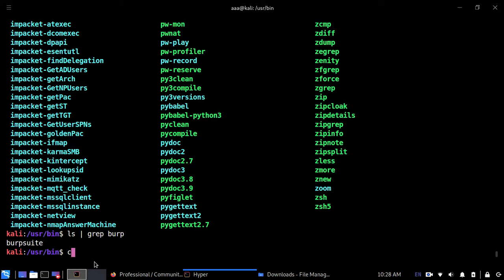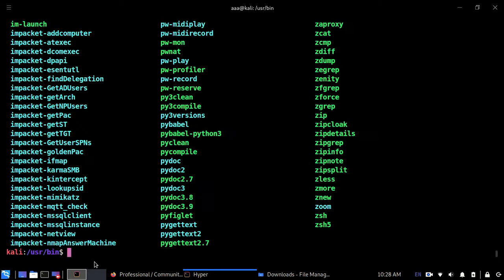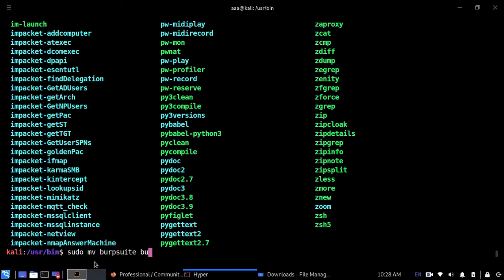I'll rename it. So again, sudo, you need to use sudo to rename. I'm going to use mv and this burpsuite I'm going to rename it by burpsuite dot old. Now burpsuite has to be changed to burpsuite dot old.